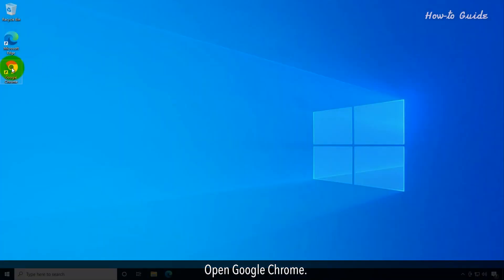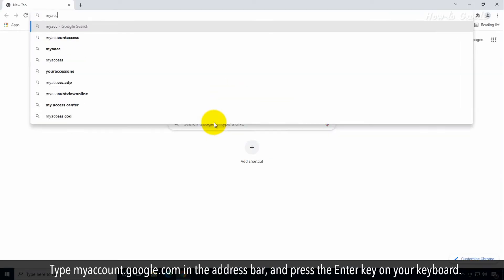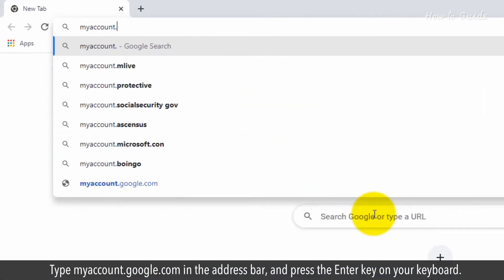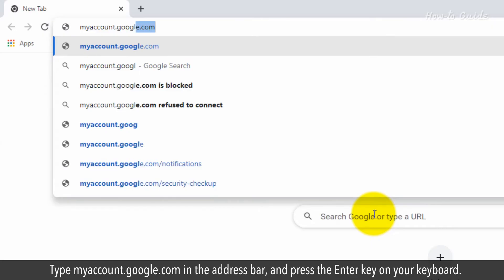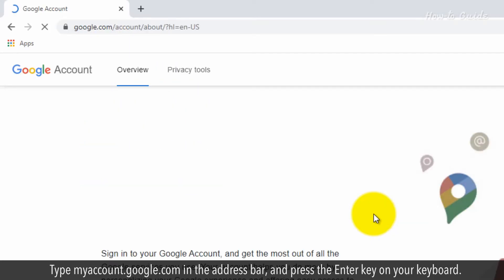Open Google Chrome. Type myaccount.google.com in the address bar and press the Enter key on your keyboard.